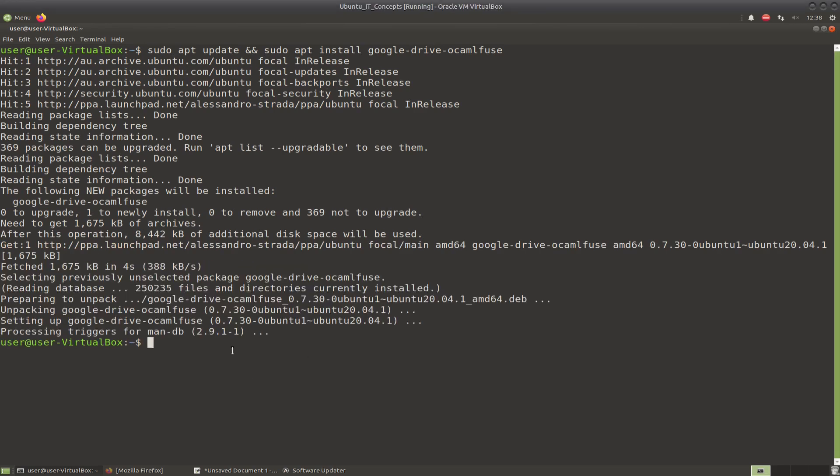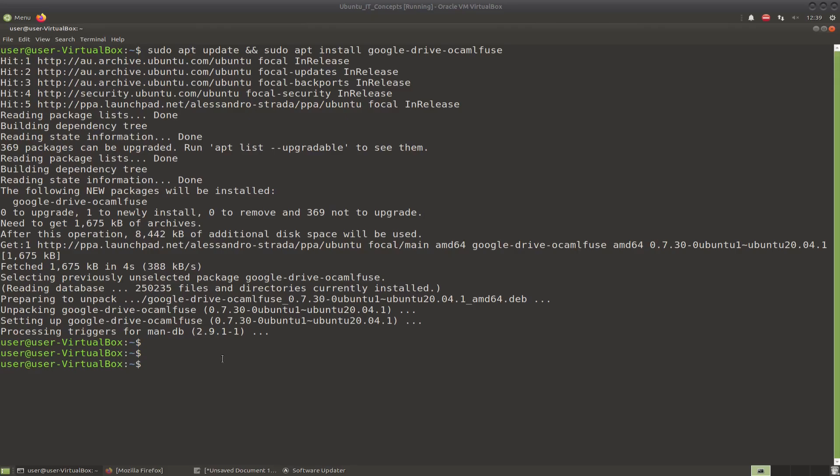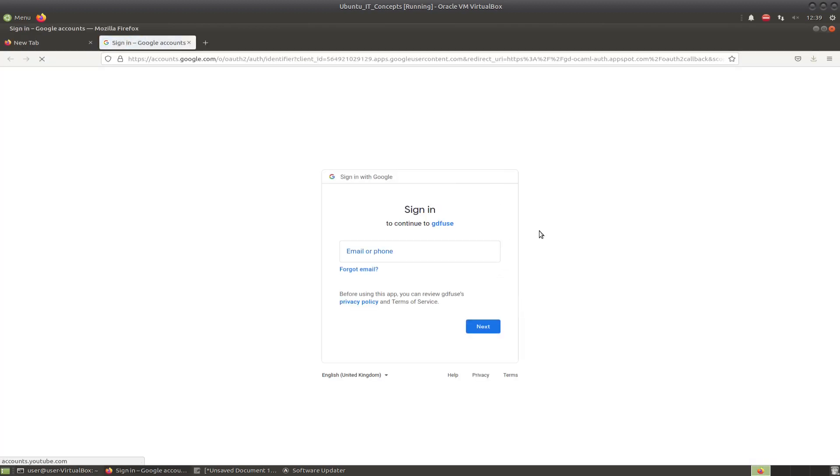So what we need to do now is authorize the application to access our Google Drive. Enter the following command. Then what will happen is it will open in your browser, sign in for Google, and you will be able to enter your details.